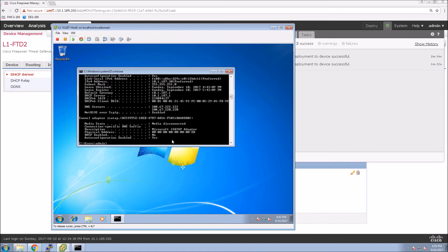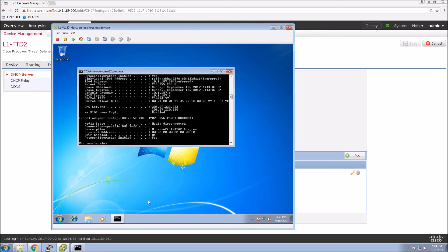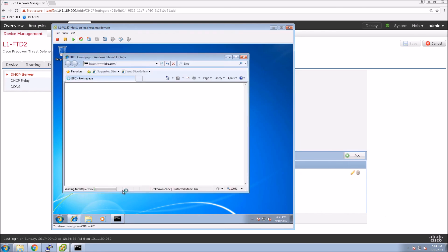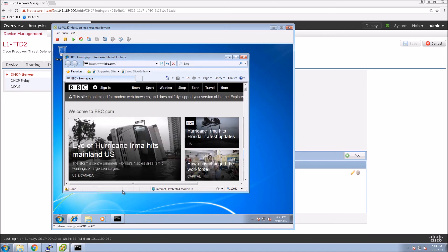Let's just do /all to make sure we have the DNS servers as well. We've got the IP address, we can see the gateway and the DNS servers. Just quickly check to make sure that we can get out. And there we go. That's it. Very simple, easy configuration for setting up a DHCP server on Firepower Threat Defense.